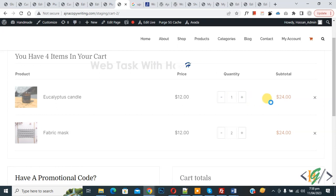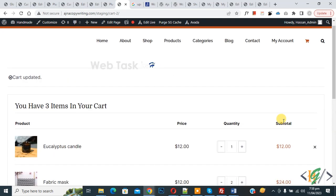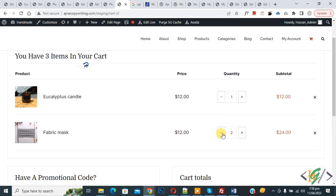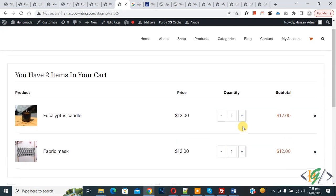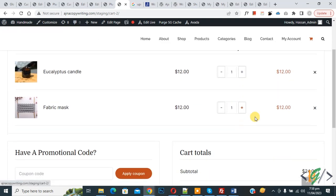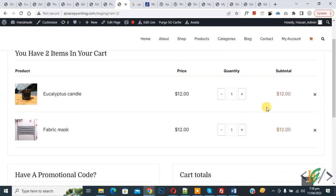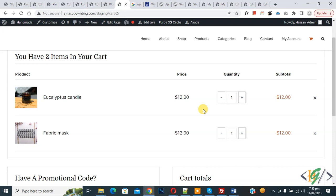Using the plugin, now decrease again. Now you see the subtotal decreases also. So by using this plugin, you can auto-update the cart.